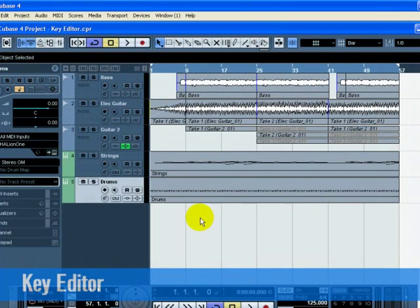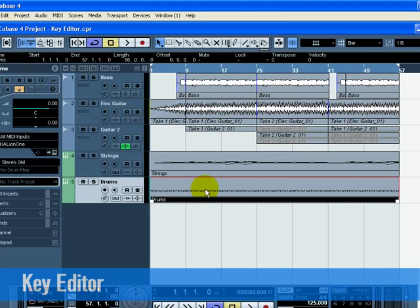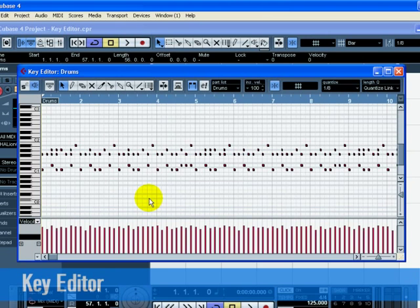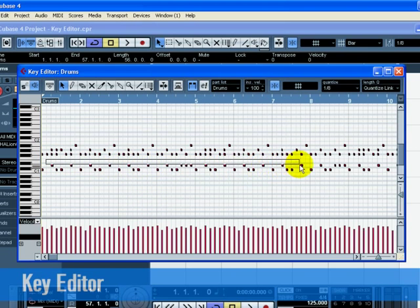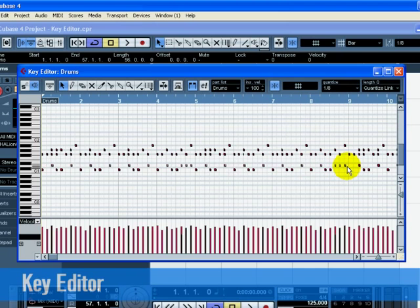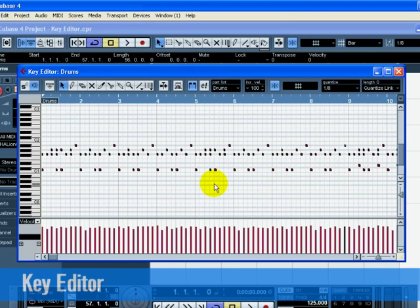The Key Editor is where we can make changes to our MIDI data. Let's start by erasing some MIDI notes. Double click on the drums part so that the Key Editor opens up. We want the song to start off with hi-hat and kick drum. Erase the snare by clicking once and holding the mouse while dragging a selection over the snare drum. Make your selection from bars 1 through 8. Press a delete key to delete the snare notes.